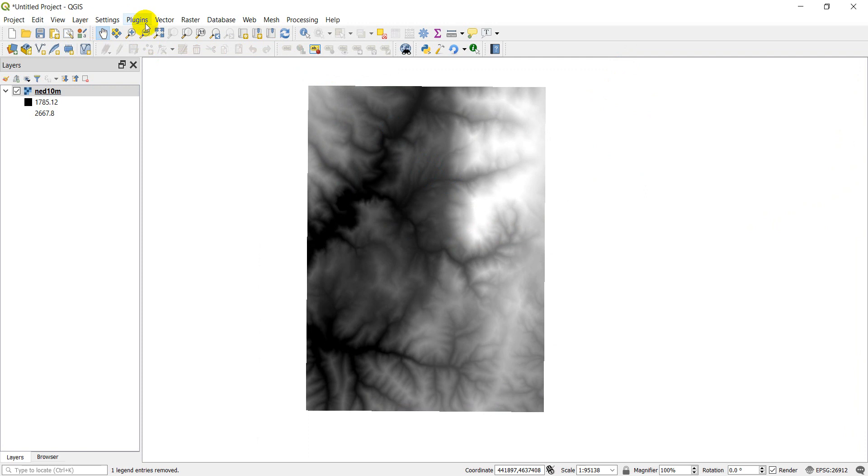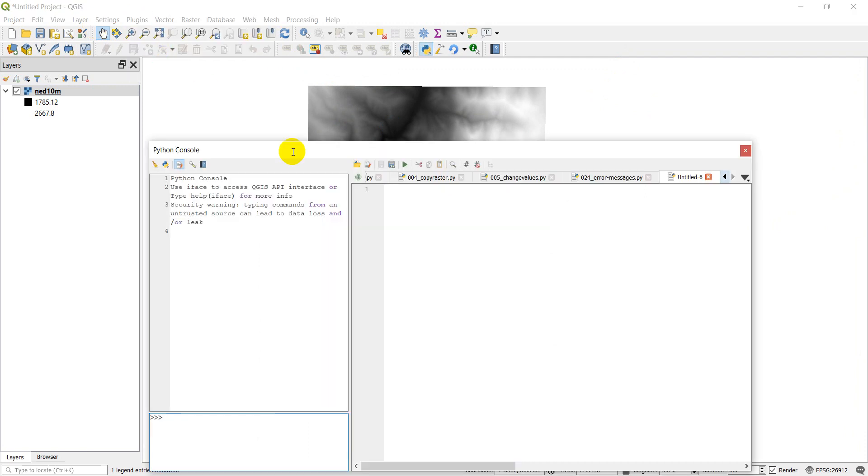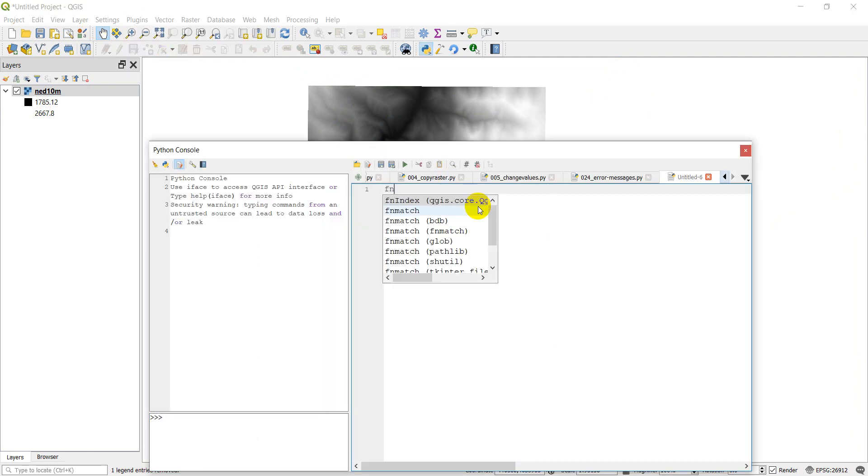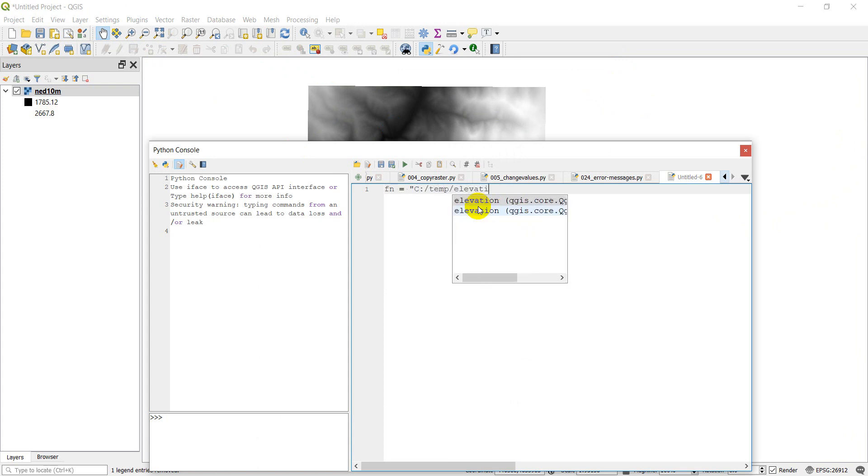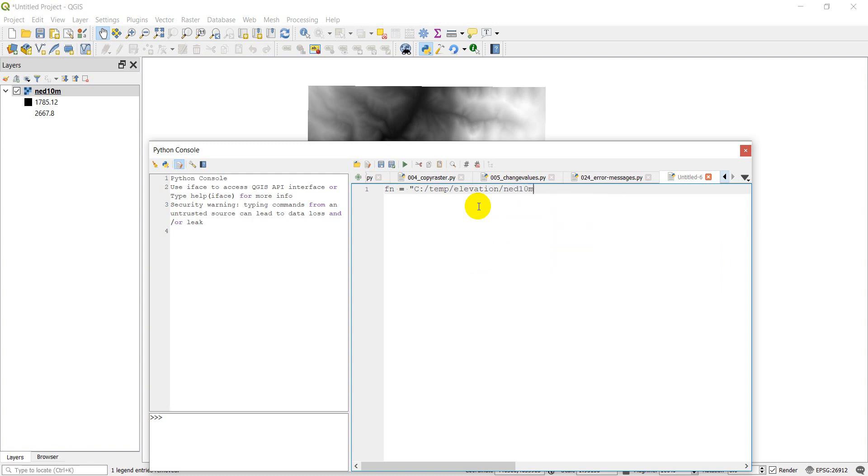So let's open up our Python console. We're just going to start by setting the file name to this raster which is my ctemp elevation ned10m.tiff.